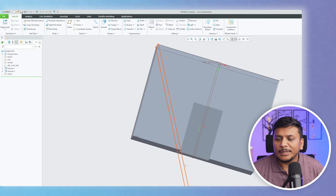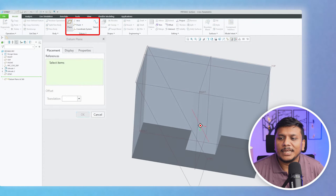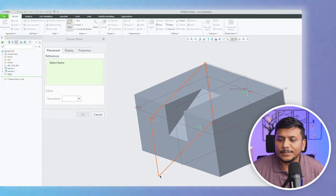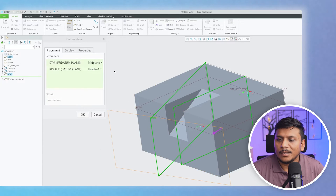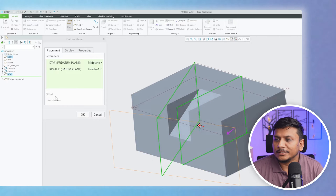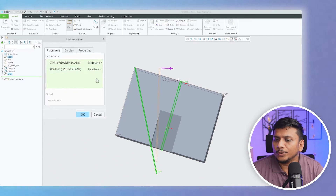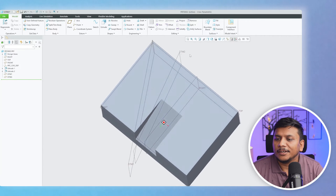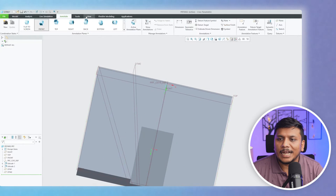Now let's talk about the angular bisector plane. Here we have two planes meeting at a certain point, and I would like to create a plane placed in between them. Click on Plane, select both planes — first one, then the second. You can see a bisector option appears. I select Bisector Two and now you can see we have created a mid-plane in between these two planes.